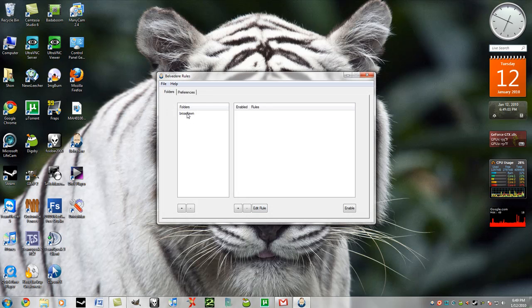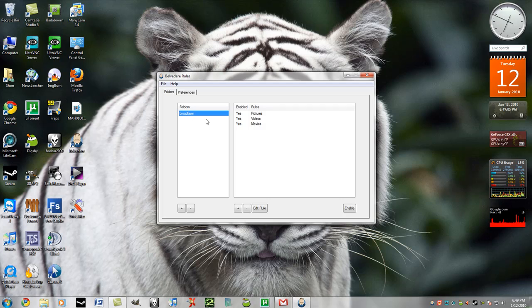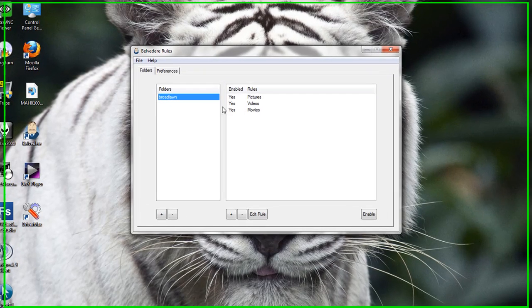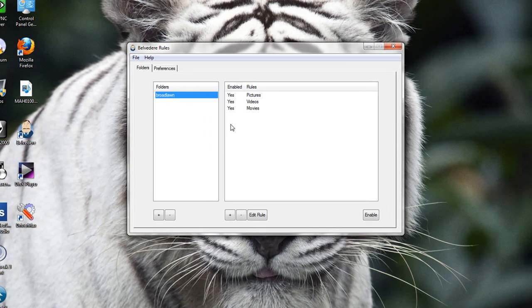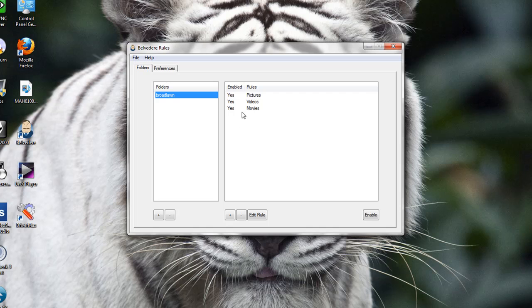Now, the folder I've chosen is Broadlawn, which is basically the name of my C drive. As you can see, I have enabled three rules as they call them.